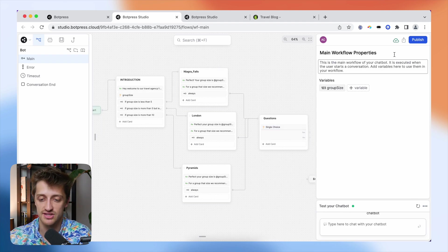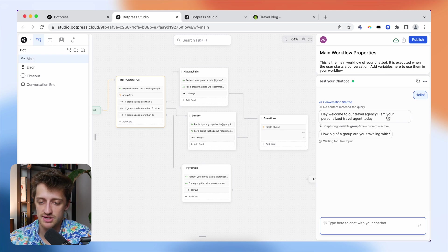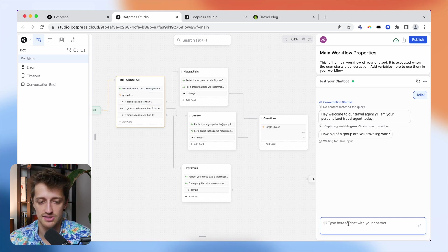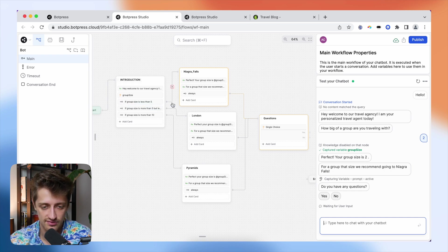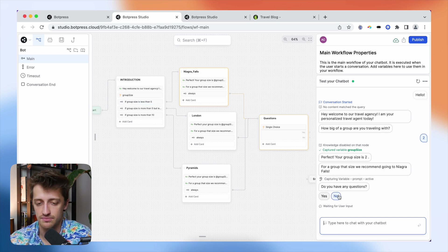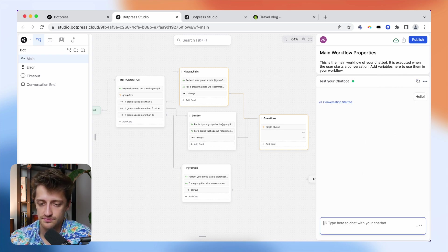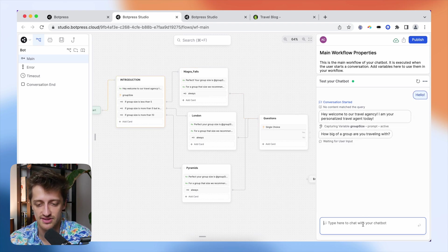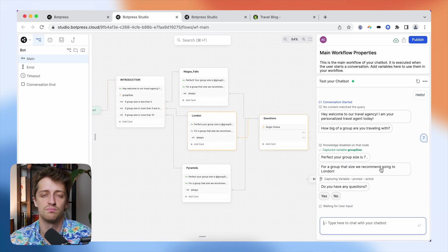Let's test our chatbot and make sure everything is working. I'll type 'hello.' It says: 'Hey, welcome to our travel agency. I'm your personalized travel agent today. How big of a group are you traveling with?' I'll say 'just two.' It responds: 'Your group size is two. For a group that size, we recommend going to Niagara Falls.' Perfect — our logic is working for less than five. Then it asks: 'Do you have any questions?' Let's do one more test — I'll say seven. We should be recommended London. 'Your group size is seven. For a group that size, we recommend going to London.' This is working.